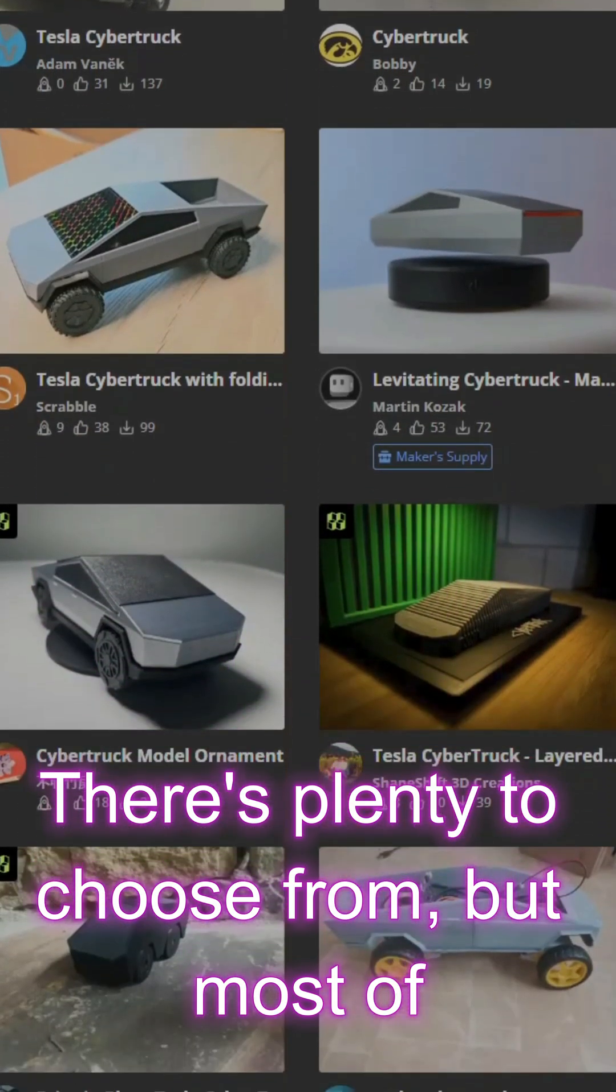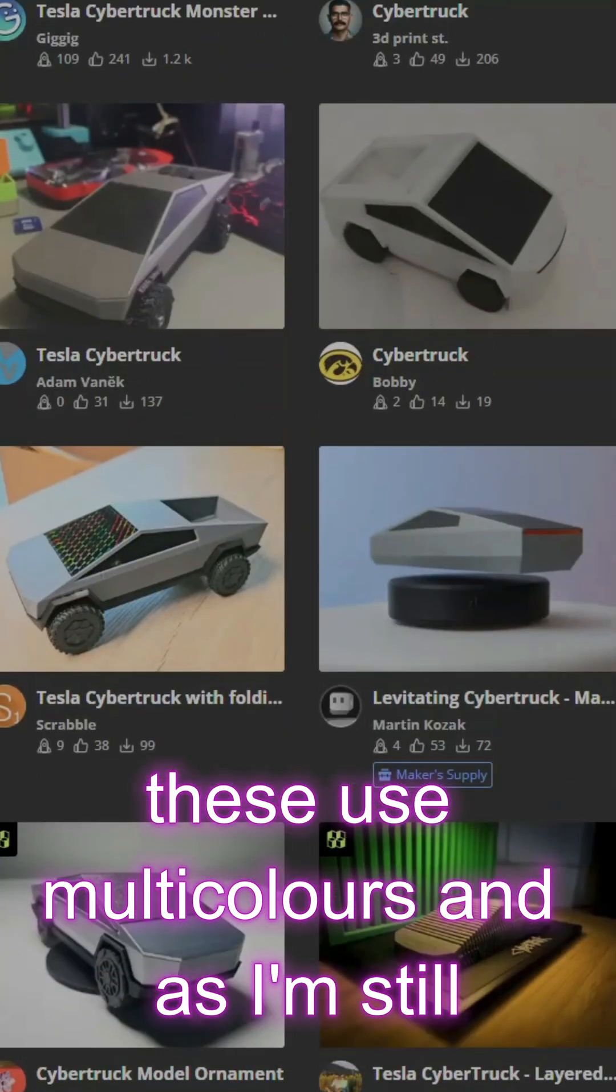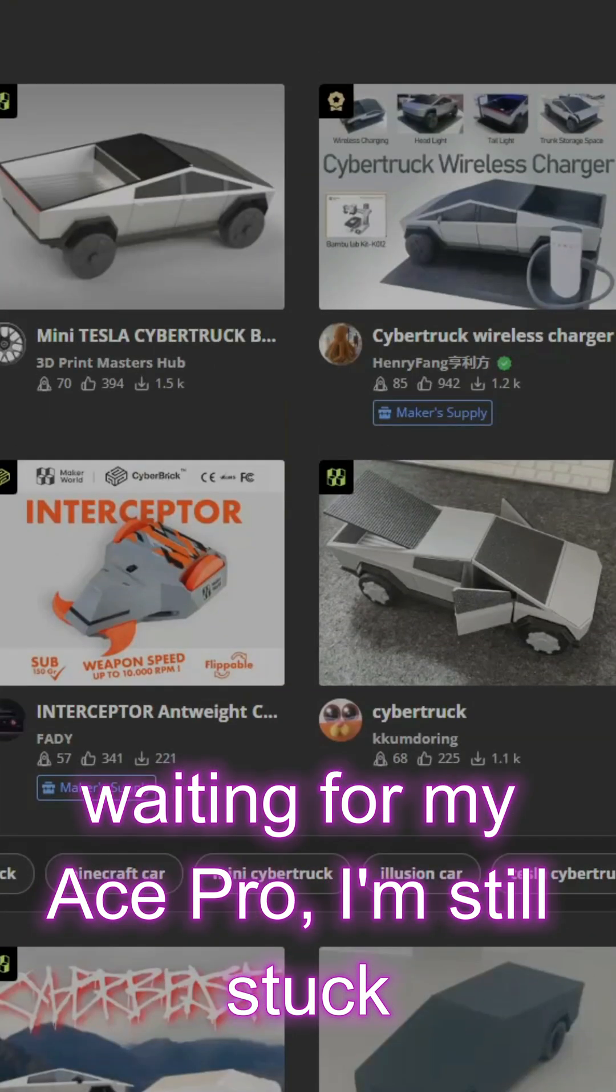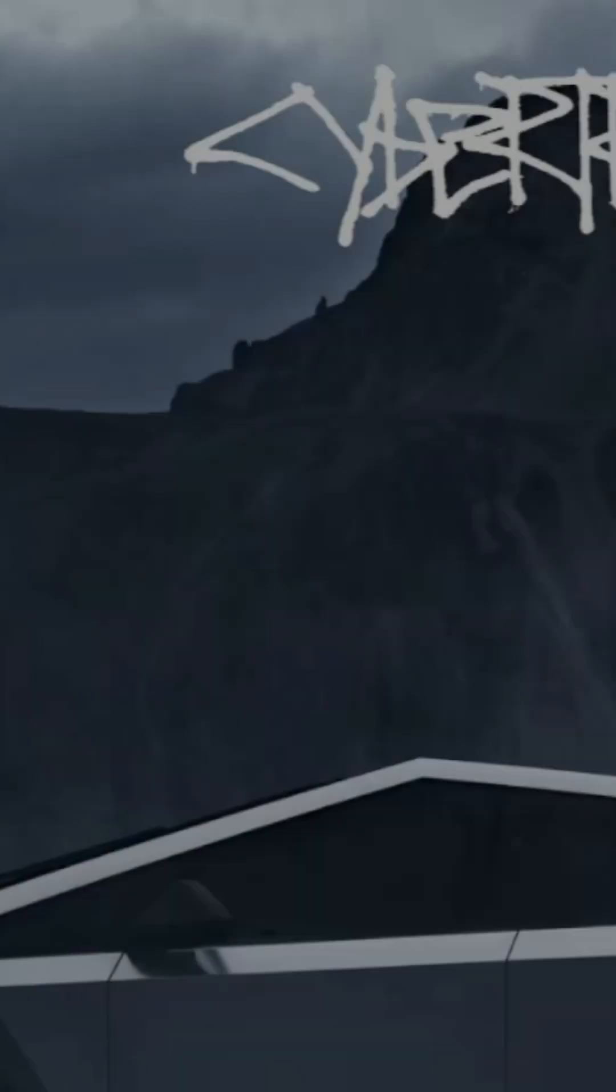There's plenty to choose from, but most of these use multicolors, and as I'm still waiting for my Ace Pro, I'm still stuck printing single colors.